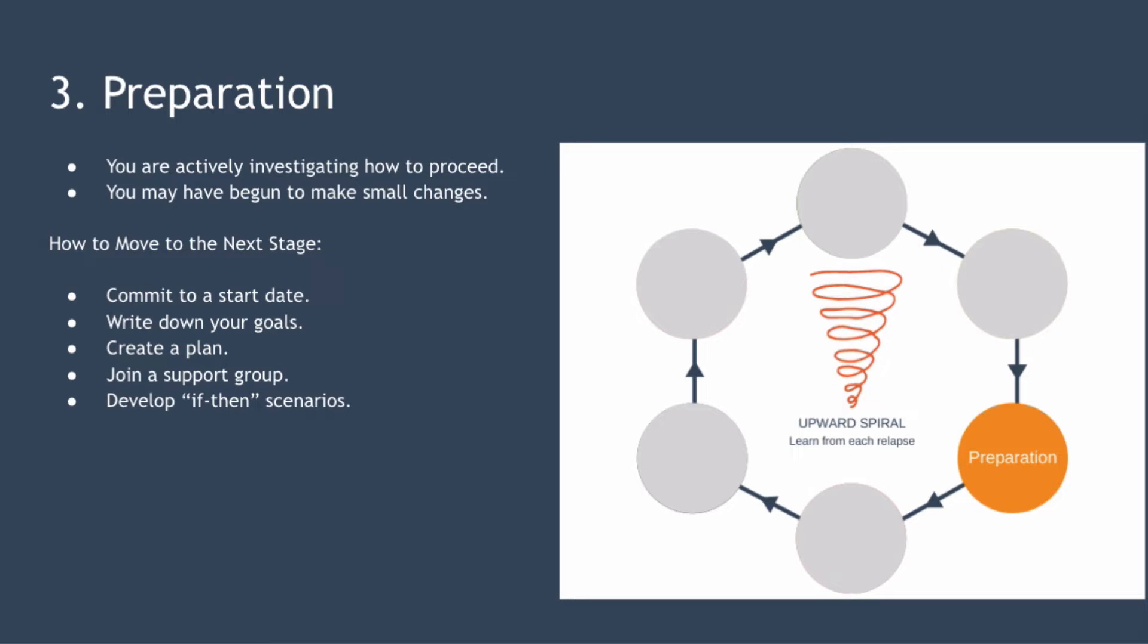You're in the third stage, preparation, when you believe that taking action can change your life for the better and you have started to actively investigate how to proceed. You may have even begun to make small changes in anticipation of the bigger change to come. If you aim to get fitter for example you may already be taking the stairs at work rather than the elevator.